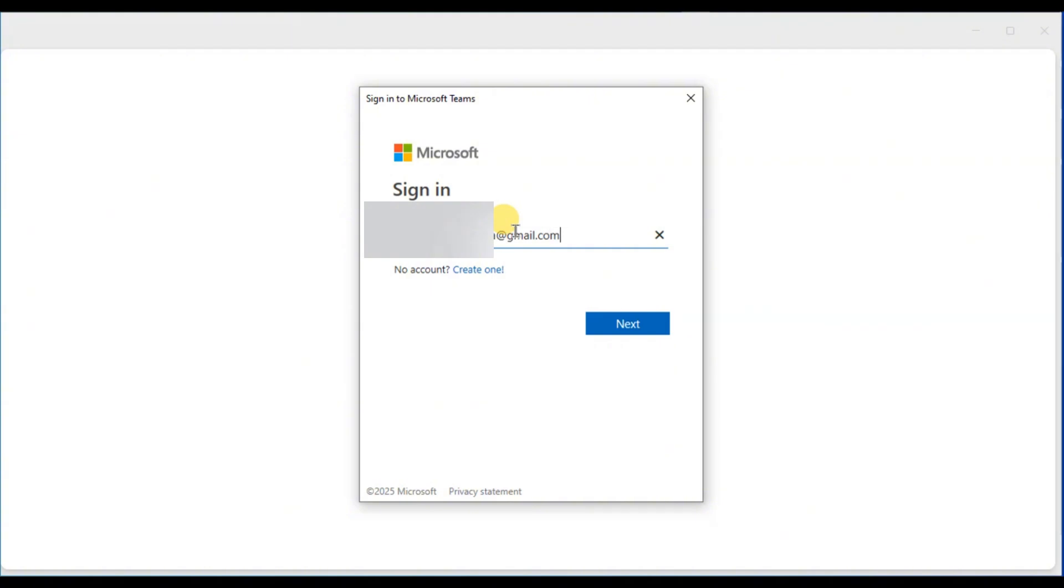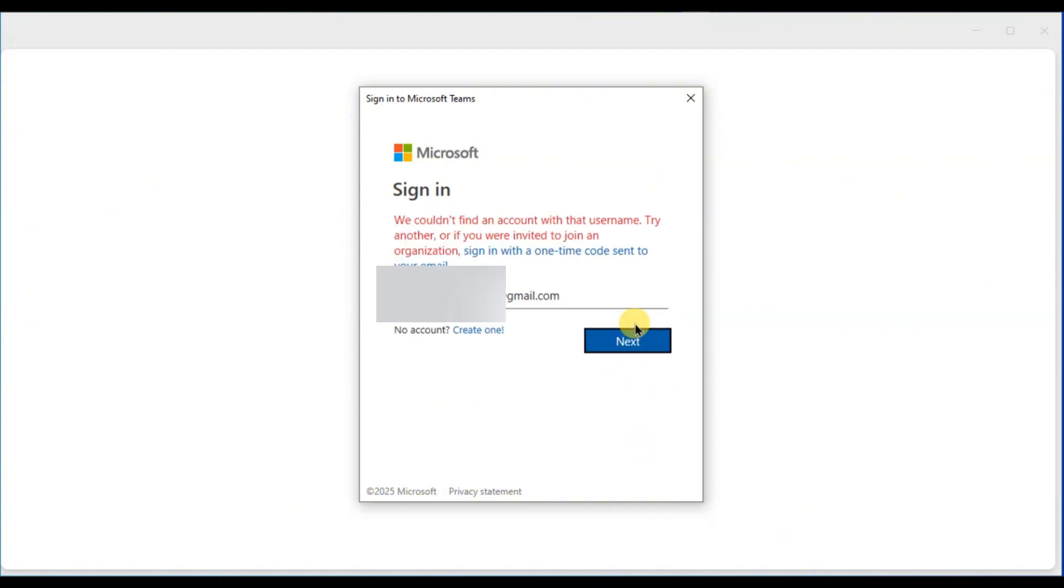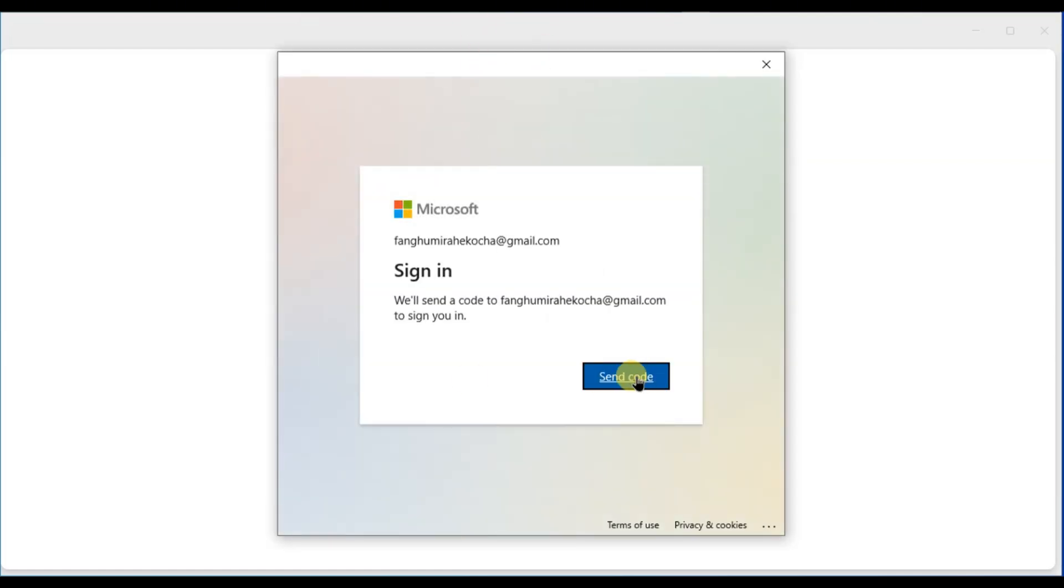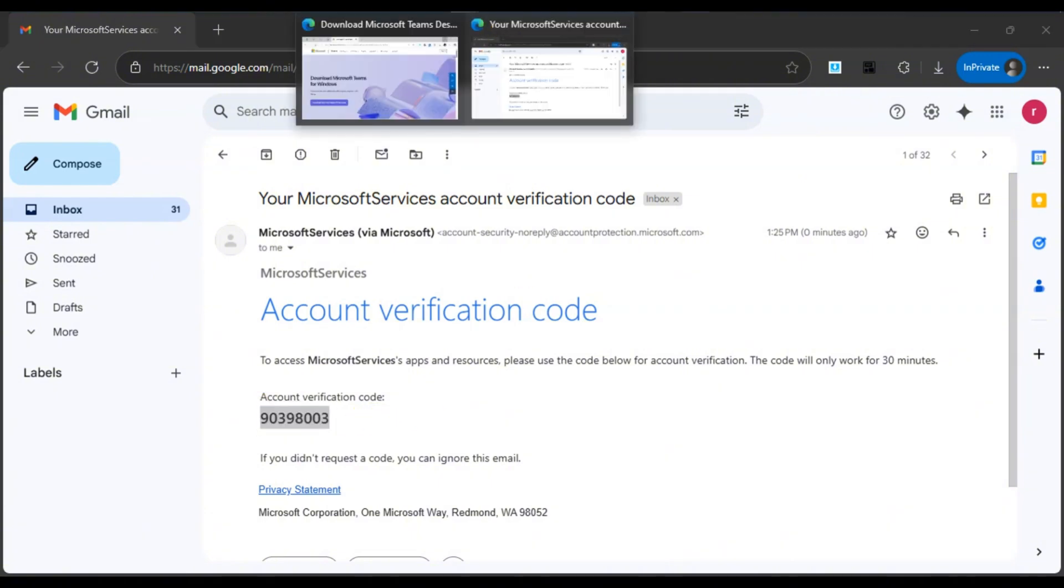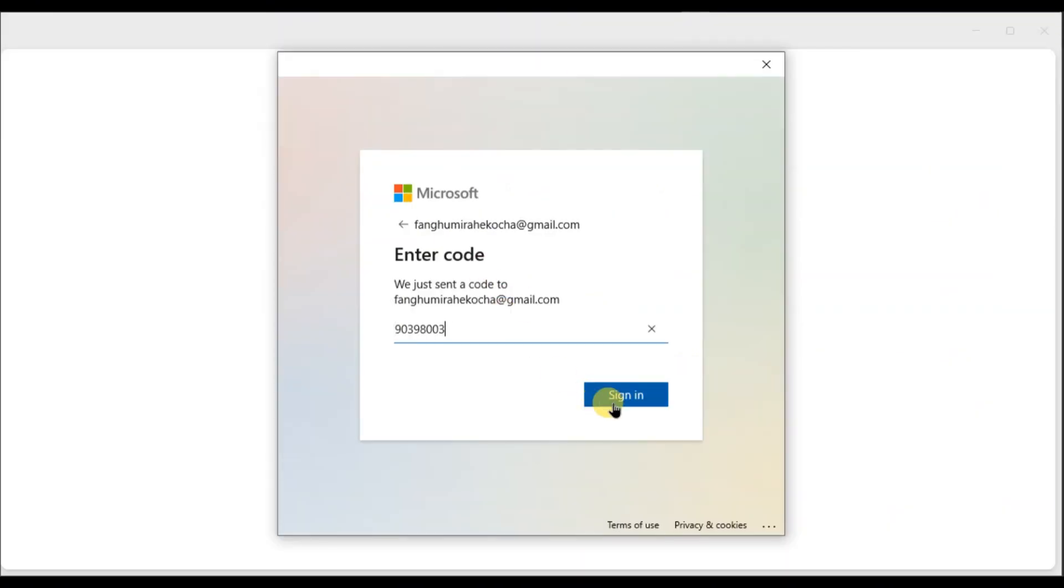It will ask to send a one-time code to your email. Just click on sign in with the one-time code sent to your email. Now open your Gmail, copy the code, and paste it here to verify your identity.